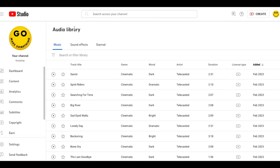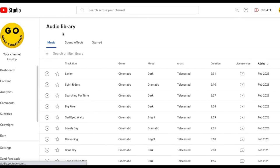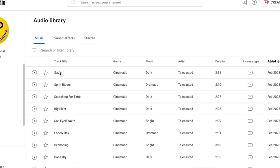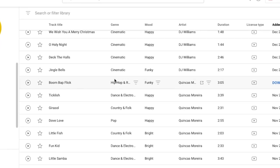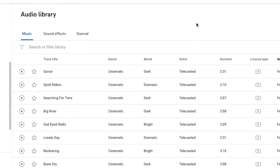I'd recommend bookmarking this, and when you're logged in, you can go directly to there, and there's all your free music.